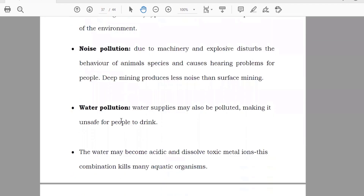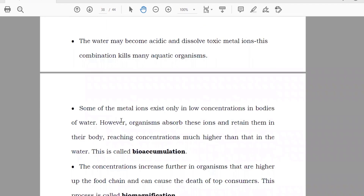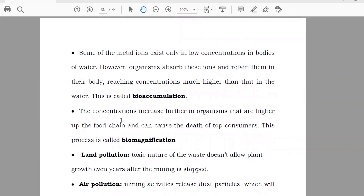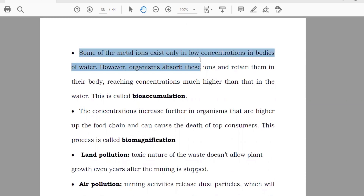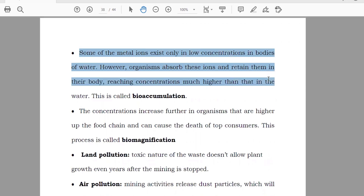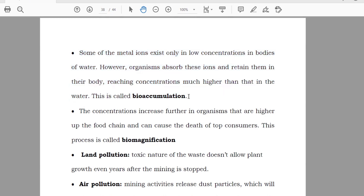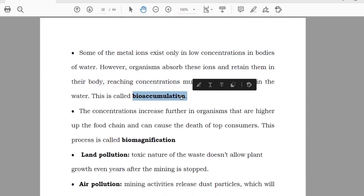Water pollution: when they are working there, a lot of small pieces of rock, mineral, and dust come into the water, polluting it. Some metals exist only in low concentration in bodies of water. However, organisms absorb and retain them in their bodies, reaching higher concentrations. This can cause bioaccumulation if the concentration of toxic metal ions increases.